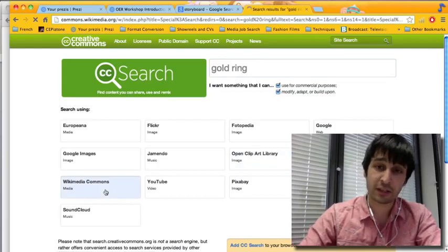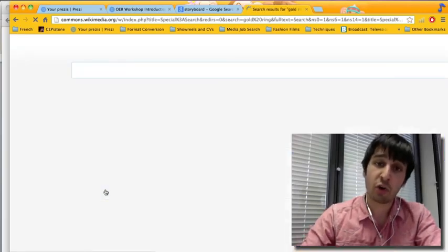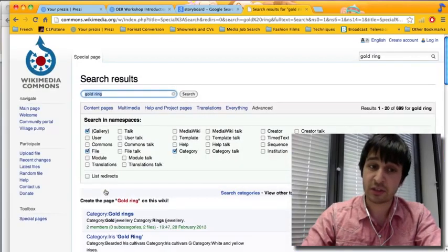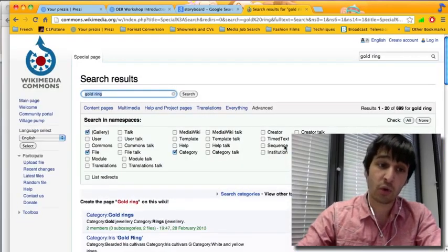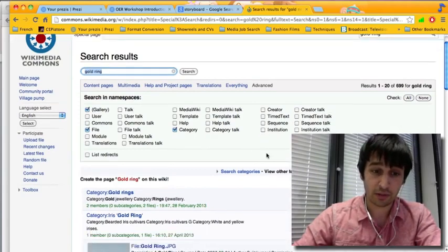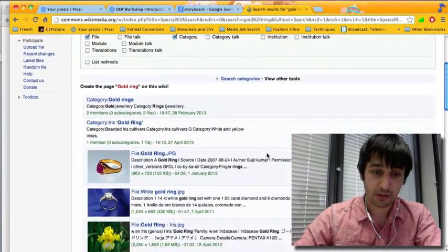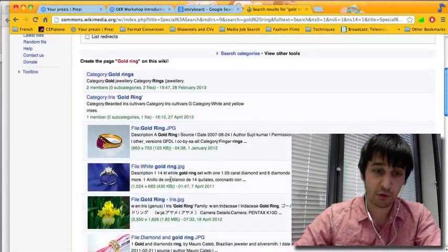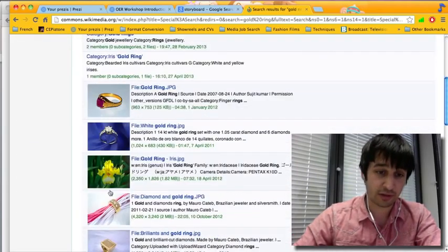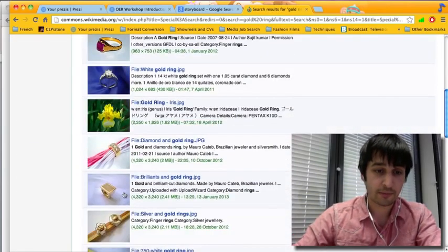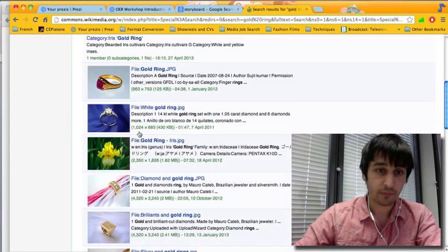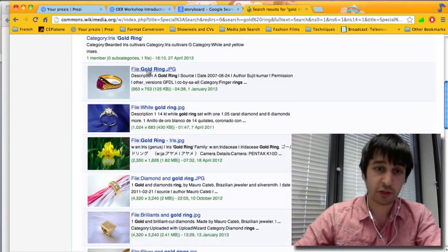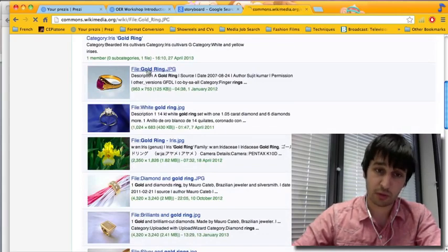And it automatically searches all of the Creative Commons images within Wikimedia Commons. So you have these photos which are fantastic. I'm going to choose this one.